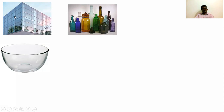Here are some examples of glass applications: this is a building facade, this is an elevation of a building and a bowl, and these are bottles made of glass.